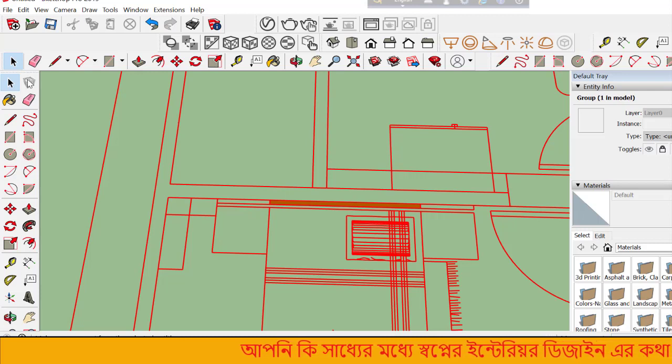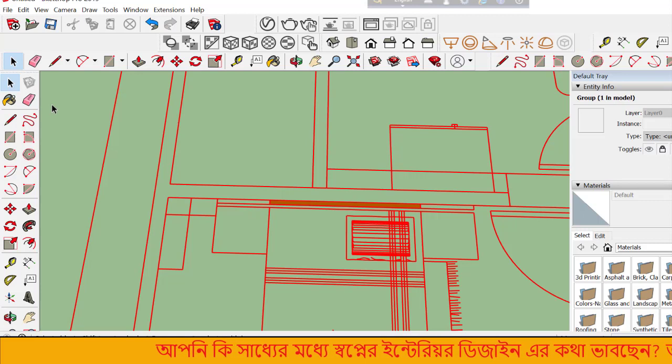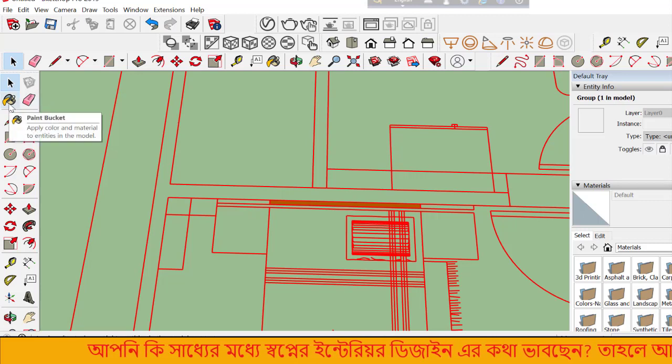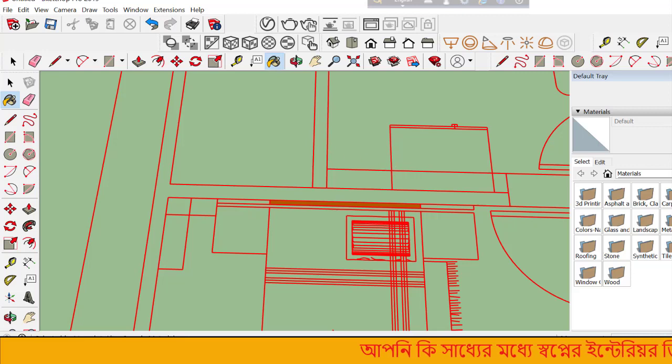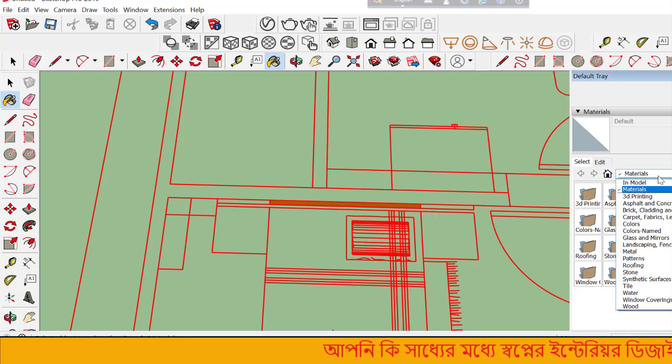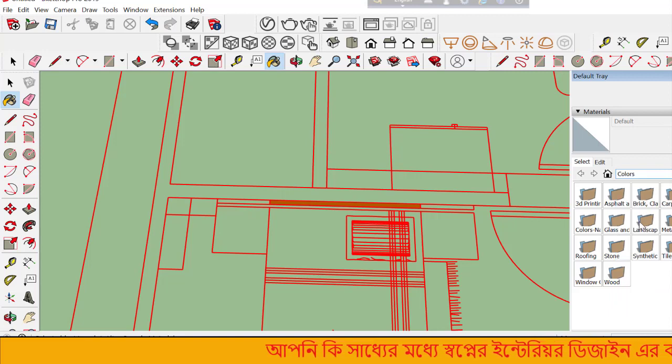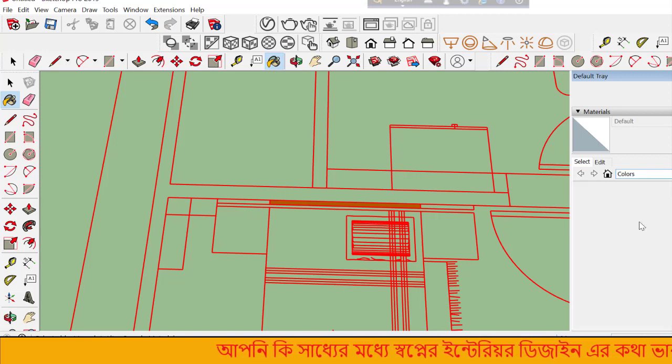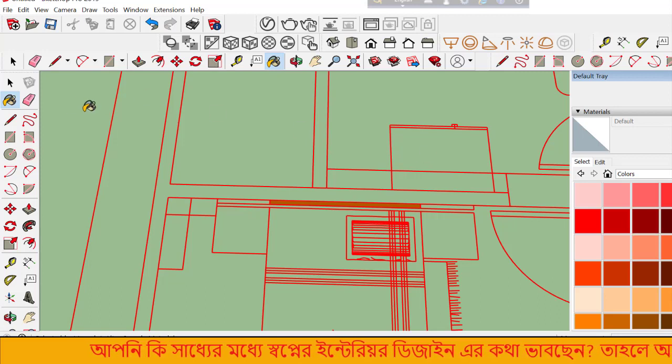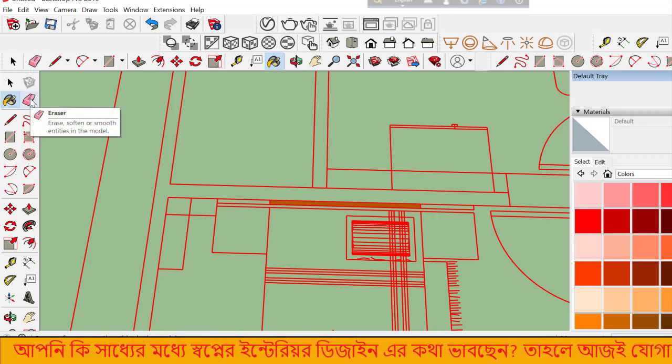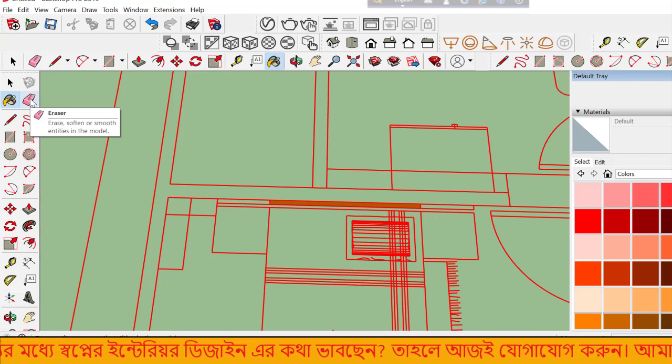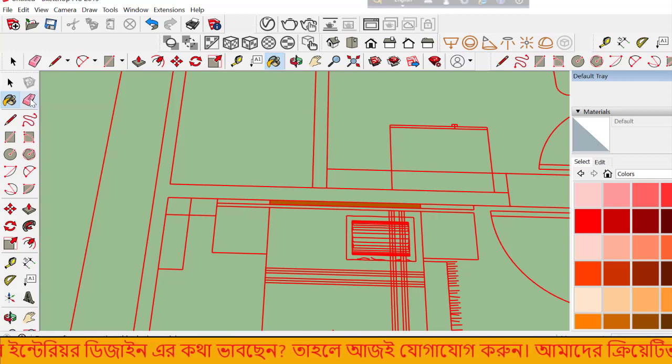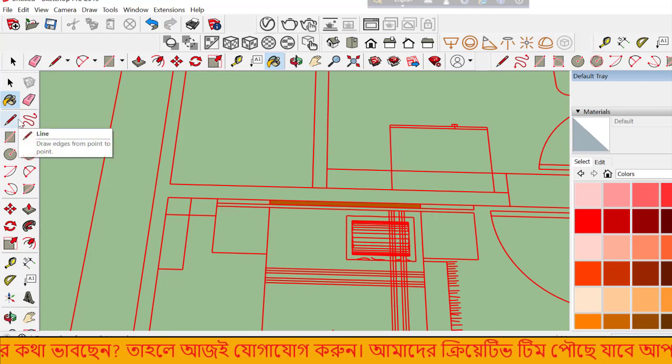The Paint Bucket tool lets you apply colors and materials. You can select colors and materials, then click on surfaces to apply them. Materials and colors make your model look realistic.